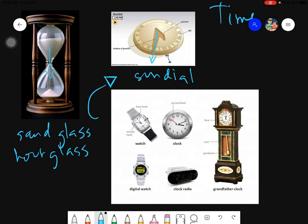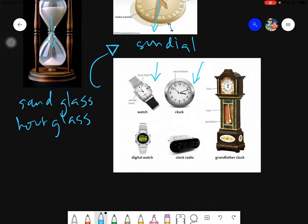As time went on, human beings invented tools that can measure time accurately. These include the wristwatch, worn on your wrist; the wall clock, placed on walls; the digital clock, which uses digital rather than mechanical parts; the clock radio or alarm clock used beside the bed; and the grandfather clock, which is a decorative clock with a pendulum. Each swing of the pendulum counts as one second.